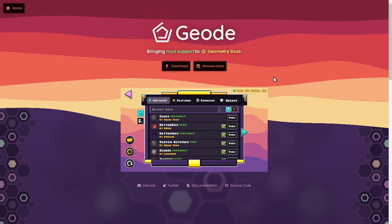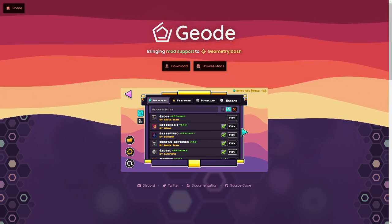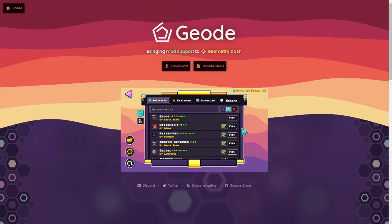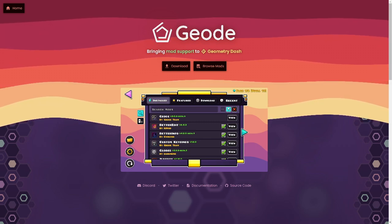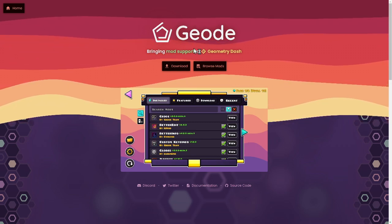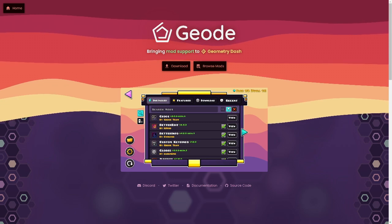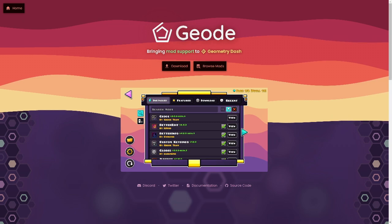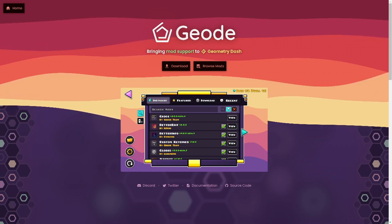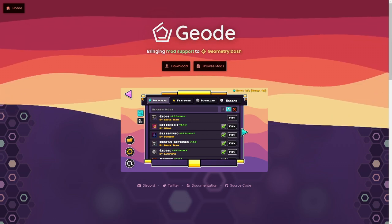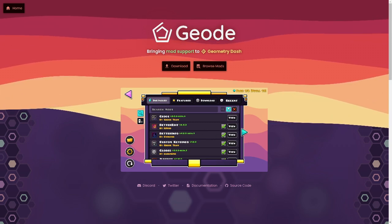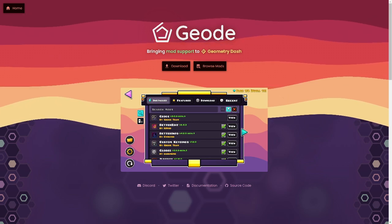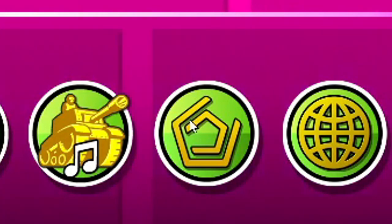Once you download Geode, you're going to want to go to Steam if you have Geometry Dash on Steam. You're going to want to open Geometry Dash after you've already downloaded and installed Geode. I forgot to mention at the beginning of the video — you have to make sure that Geometry Dash is closed before installing Geode, otherwise Geode won't install. So make sure your Geometry Dash is closed beforehand.